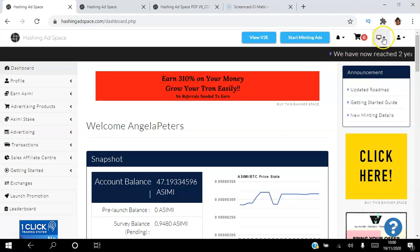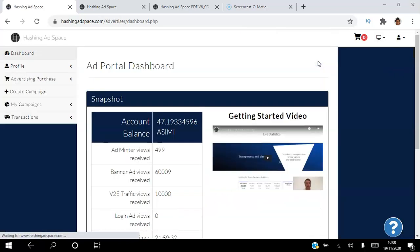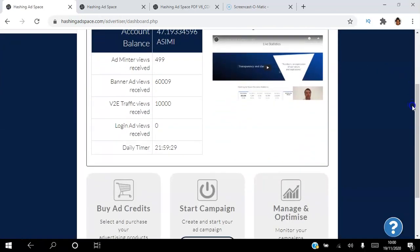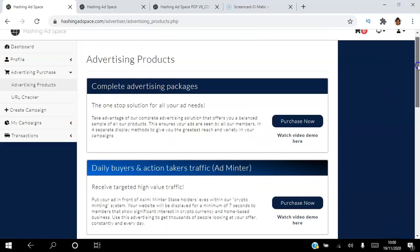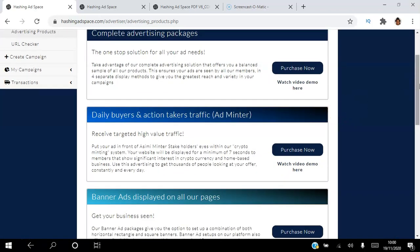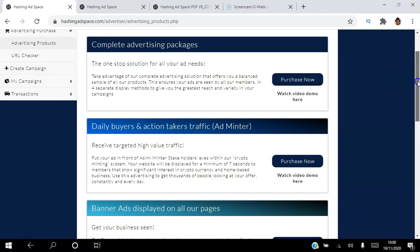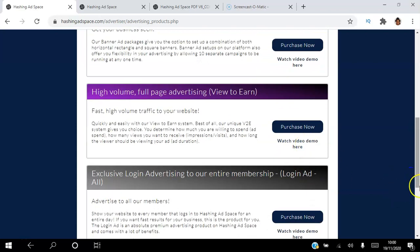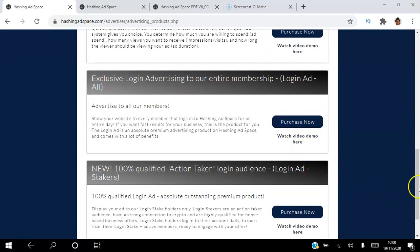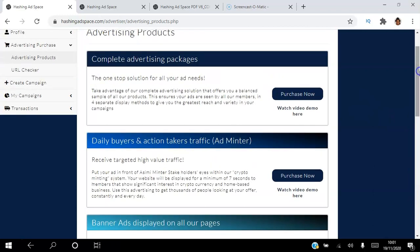What I like about this platform is you can click the dropdown menu and access the Ad Portal. In the Ad Portal you can watch a video walkthrough and if you want to buy ad credits you can click to buy advertising. There are four packages in total — one all-in-one complete advertising package that includes everything, or you can purchase the Adminter, banner ad, View-to-Earn, or login ad separately. Video demos are beneath each one.